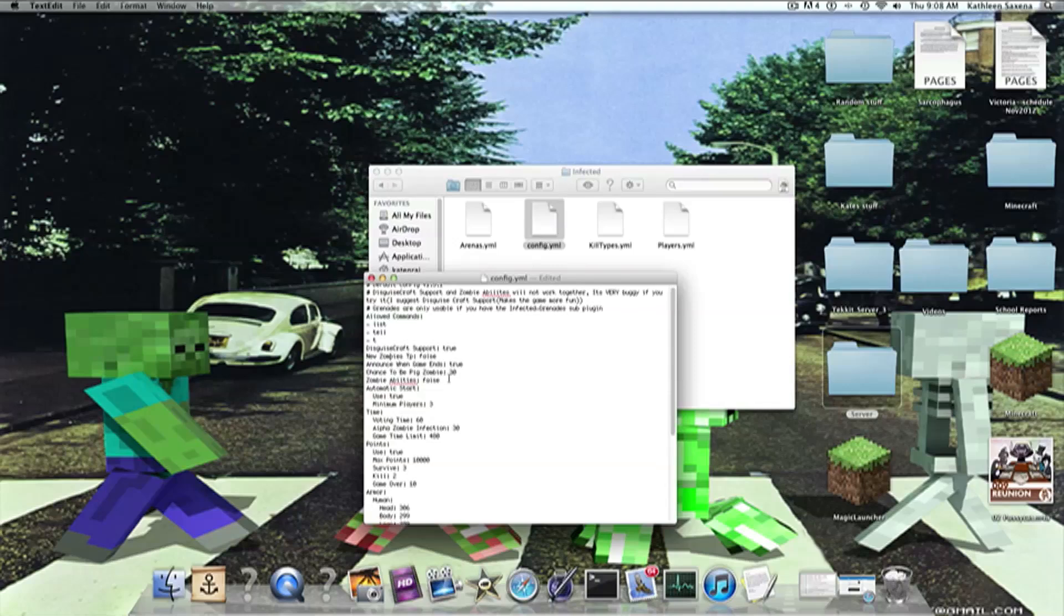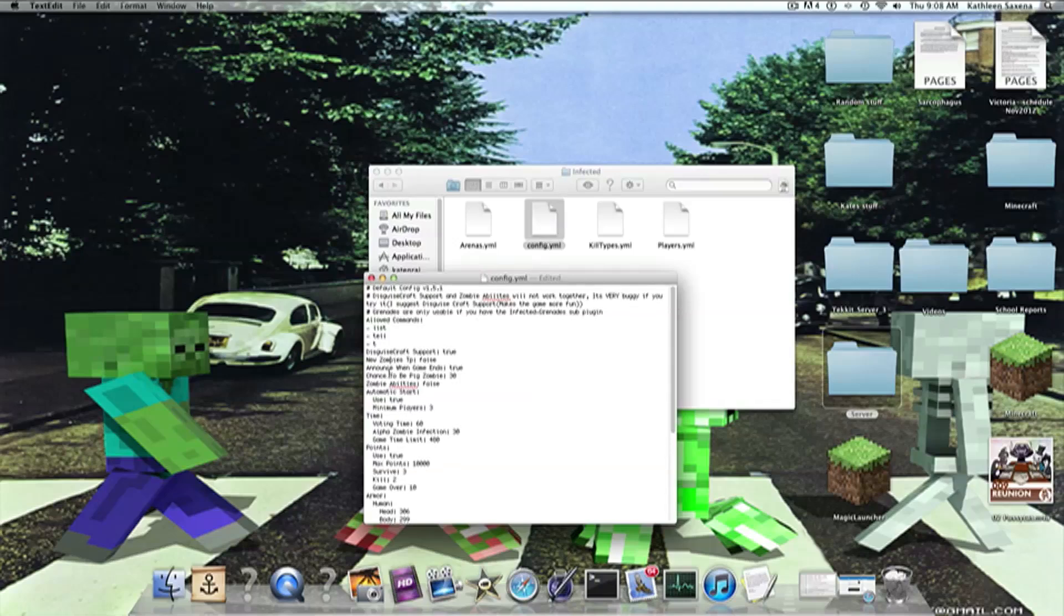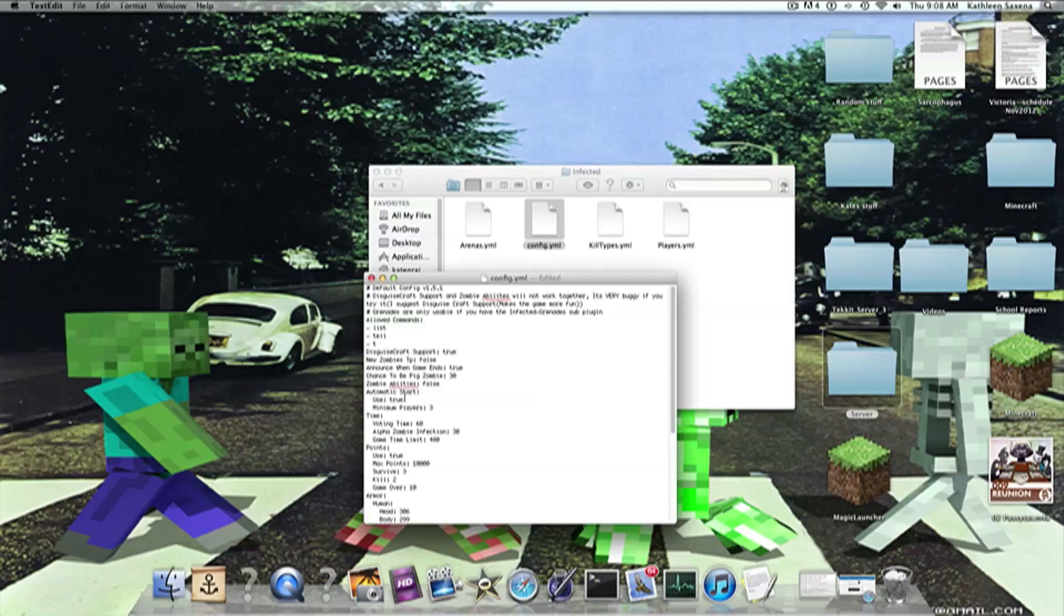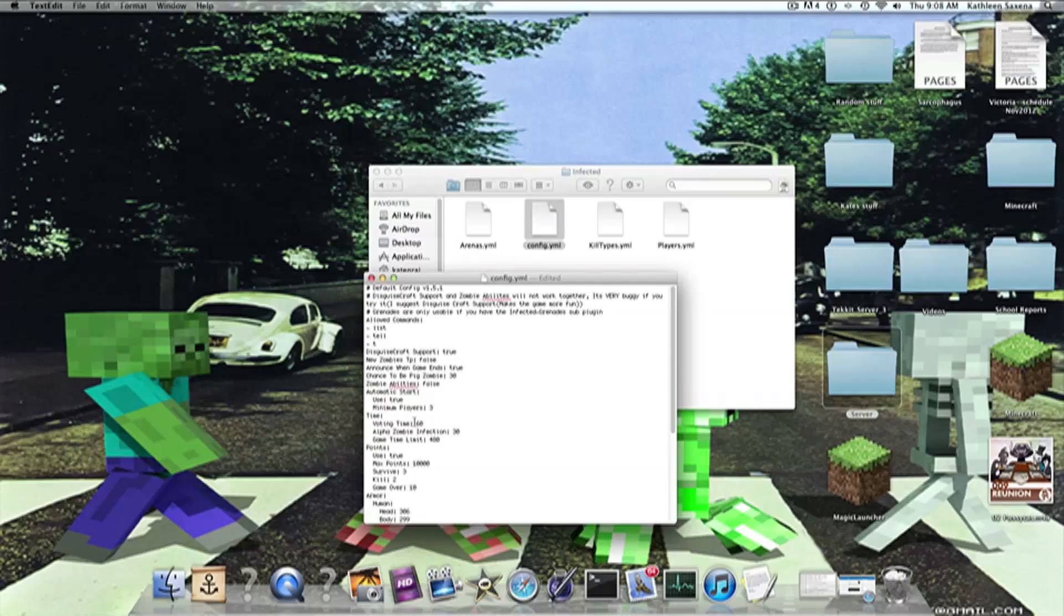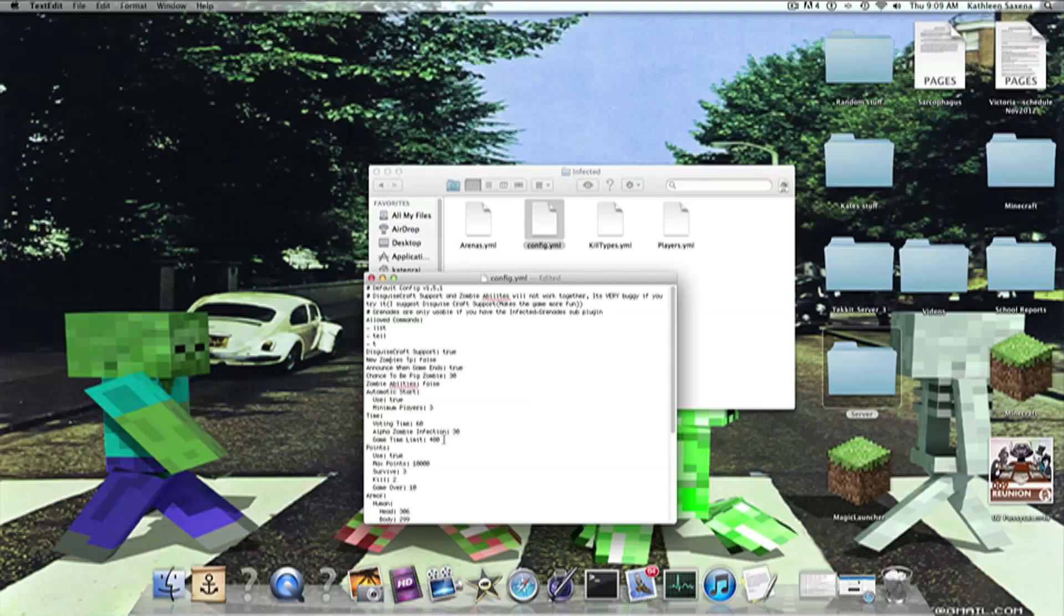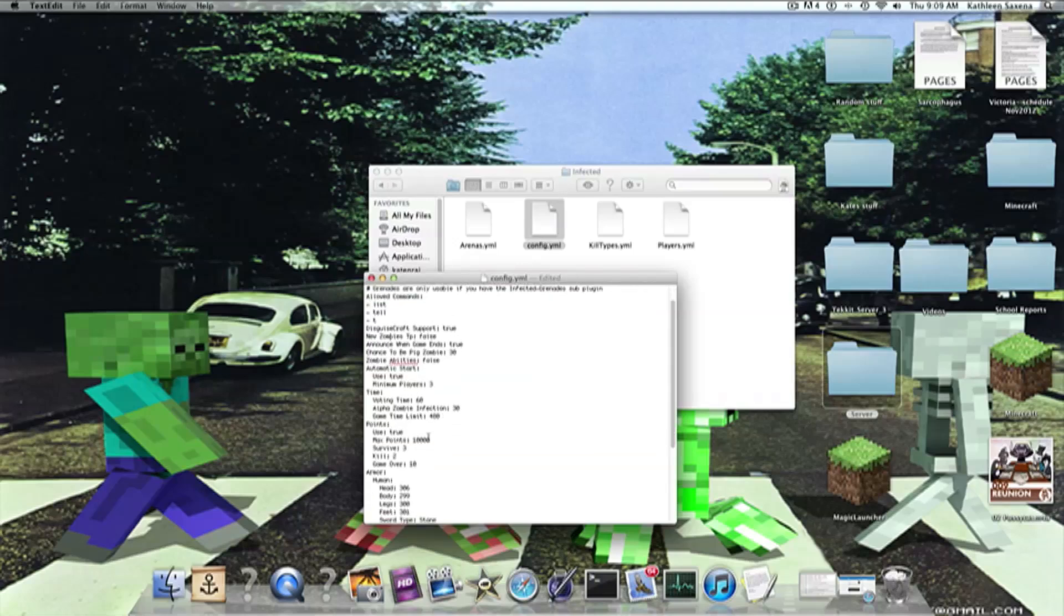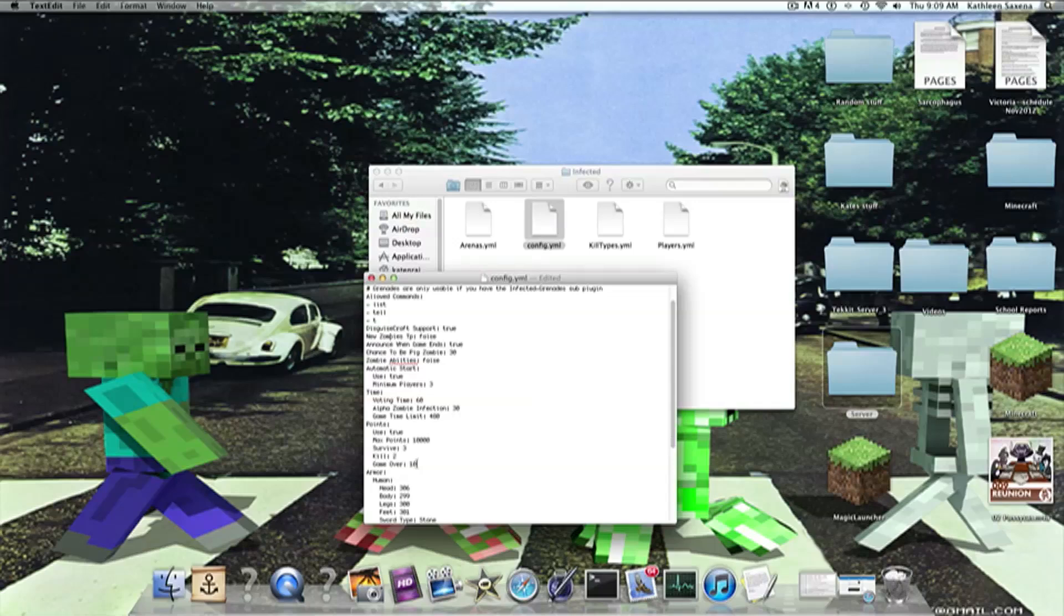Zombie abilities, haven't messed around with that. Chance to become a big zombie. Change that. The higher, the more chance of becoming one. Automatic start, I don't know what that does, honestly, because every time I have to do slash infastart to make it work. Minimum of players, so there needs to be three players for the game to start. Voting time, you have 60 seconds. Alpha zombie infection, which means you have 30 seconds to run away. Game time, the survivors have to survive 480 seconds. If you survive, you get three points. If you kill one, two points. Game over, ten points if you survive.